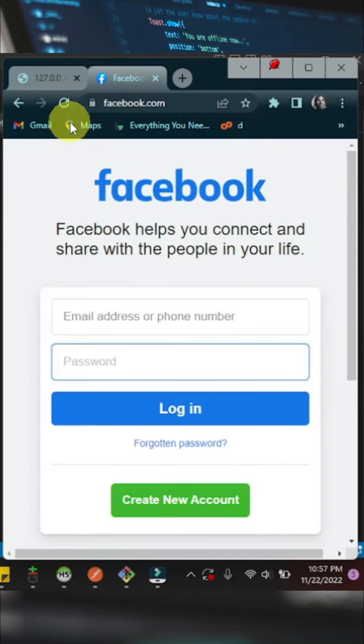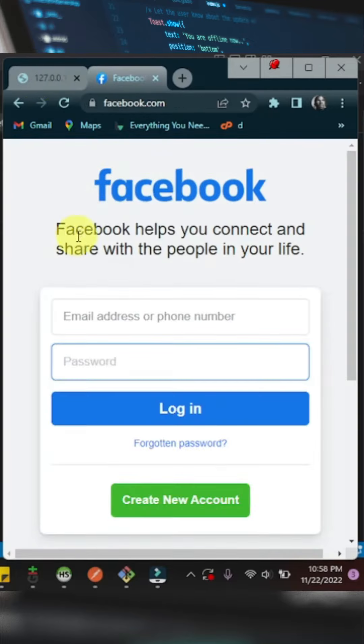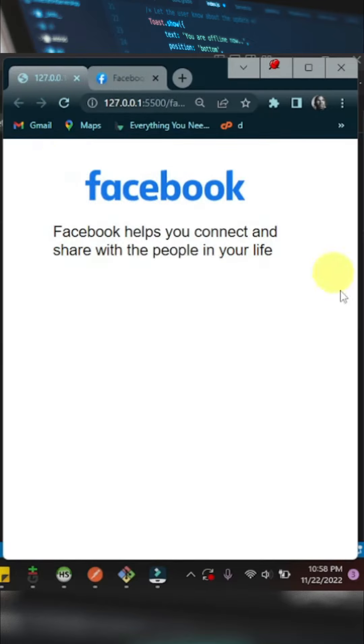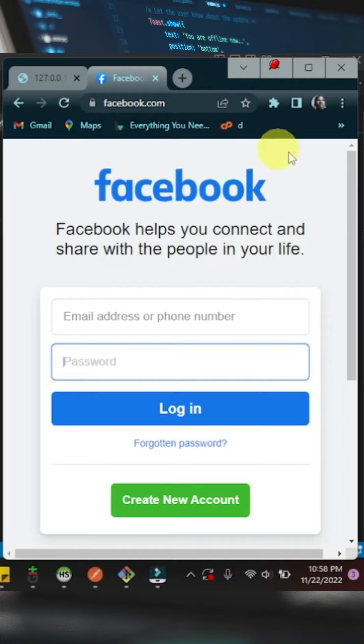As you can see, our background color of the entire web page doesn't match the Facebook background color. Our background color is just white and Facebook's background color is kind of grayish.